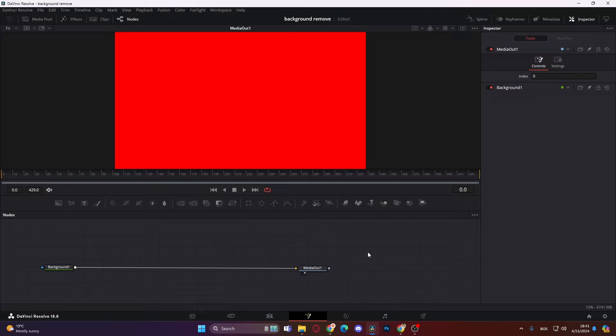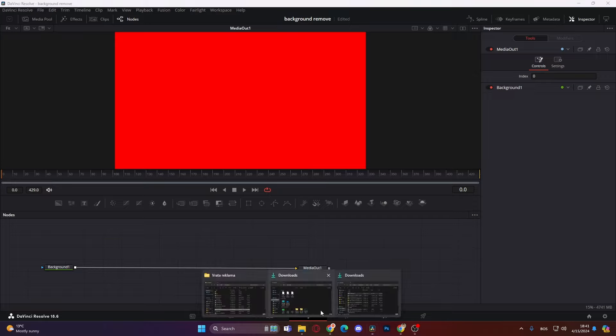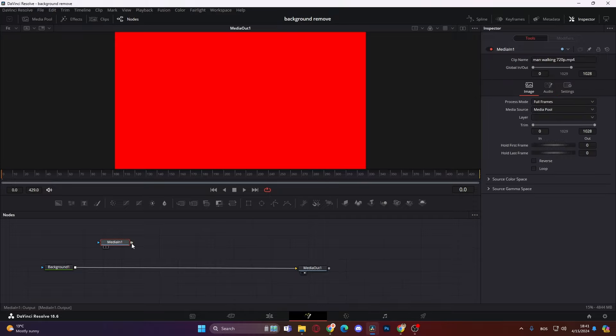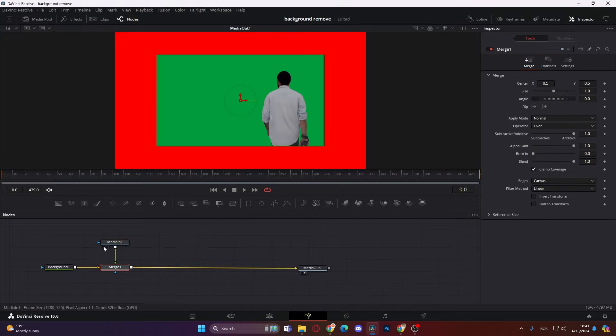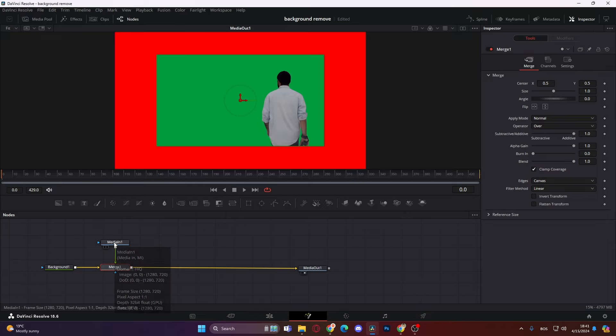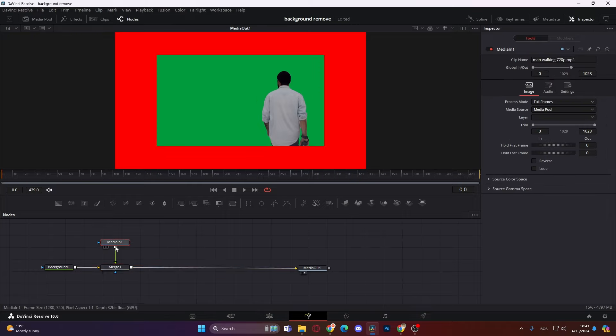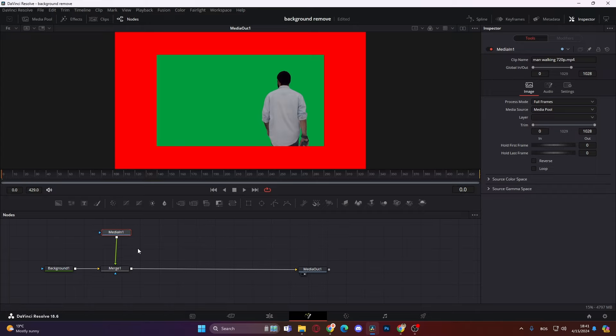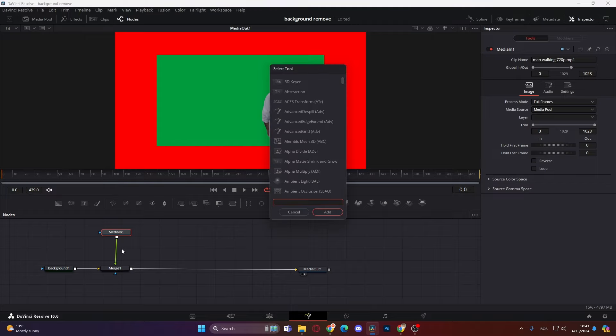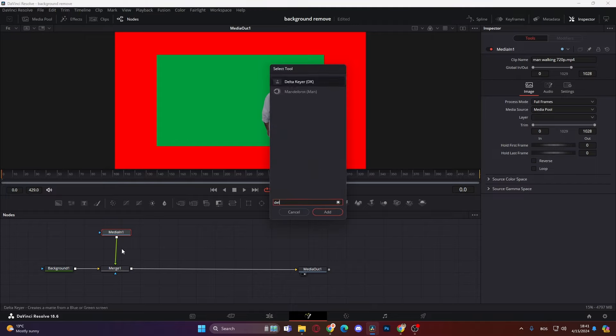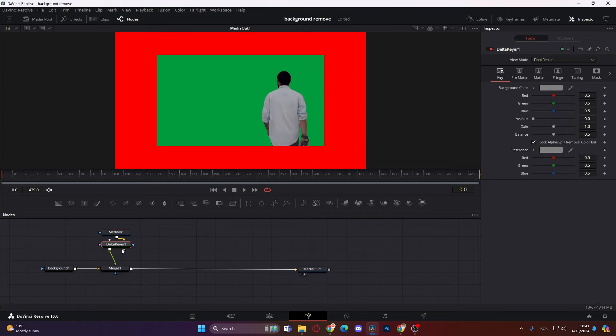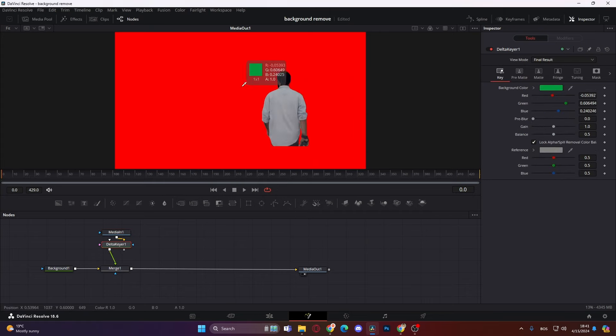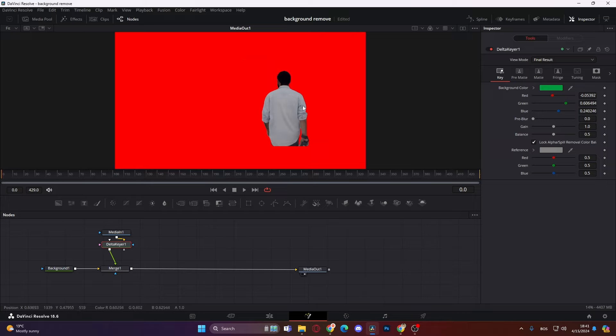Then we just add our downloaded footage. Okay now that we have added it we can actually connect it over. And here he is but we have this green screen behind him. So how can you fix that? You just click on your media in, then press shift and space and just type in delta keyer like this, then press enter. Okay now that's it, it is in.